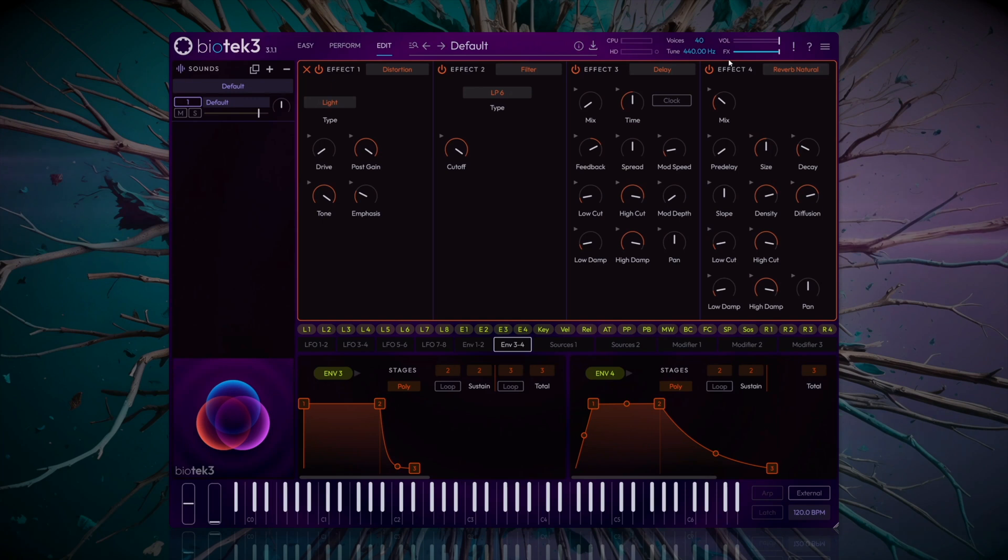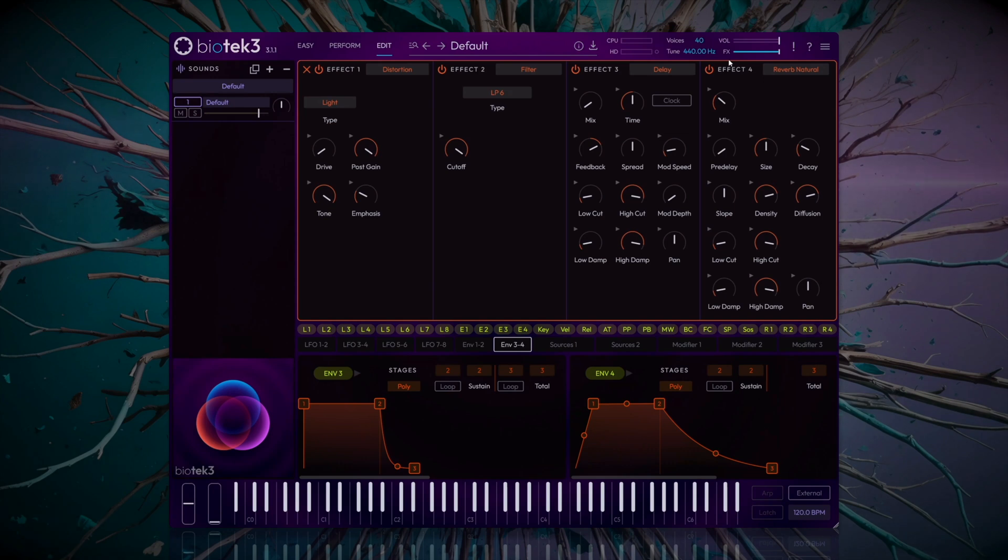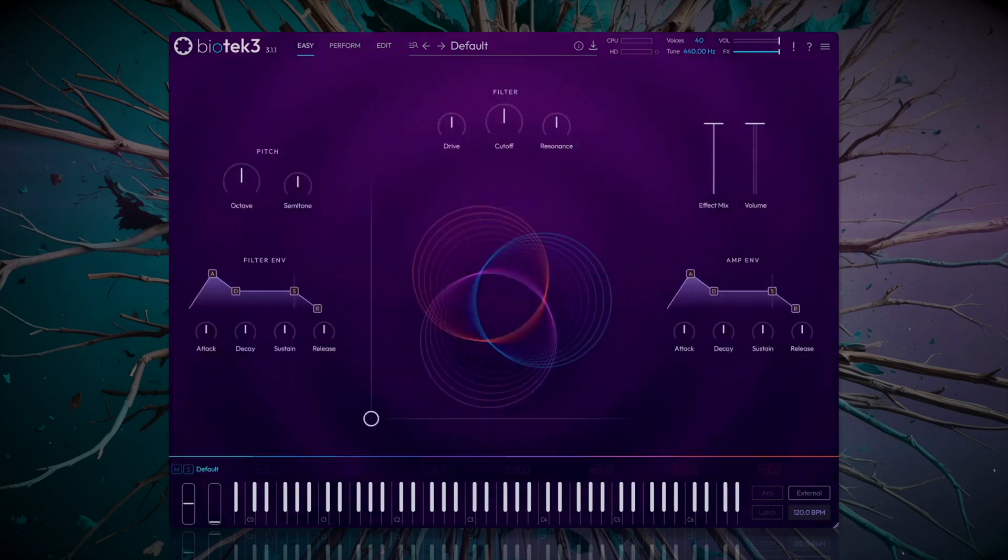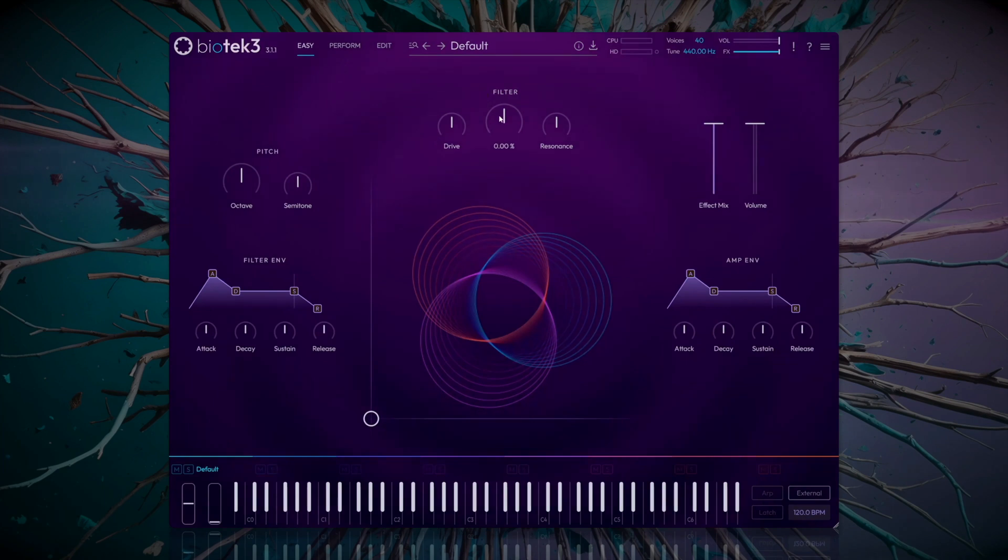This is great for creating dark and resonant sounds, also perfect for basses, drones, atmospheres, etc. To illustrate this, we'll create a bass sound. Create a new track in your DAW, and load a second instance of Biotech.